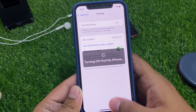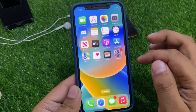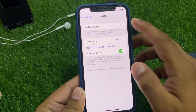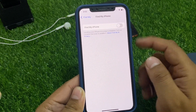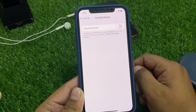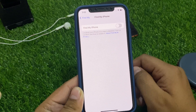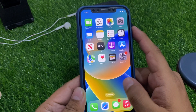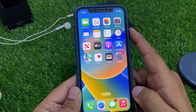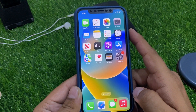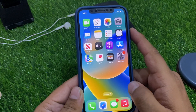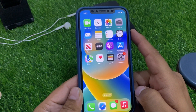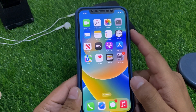Go back to the home screen, launch Settings, and you can confirm Find My is now turned off from your iPhone — even if you forgot your phone number and Apple ID password. If this video was helpful, please don't forget to share and subscribe to my YouTube channel. Thanks for watching.